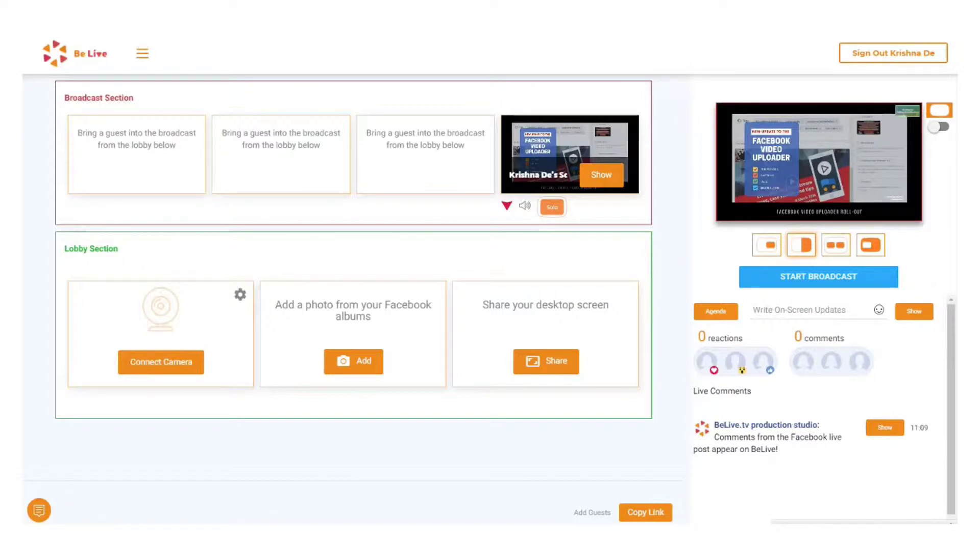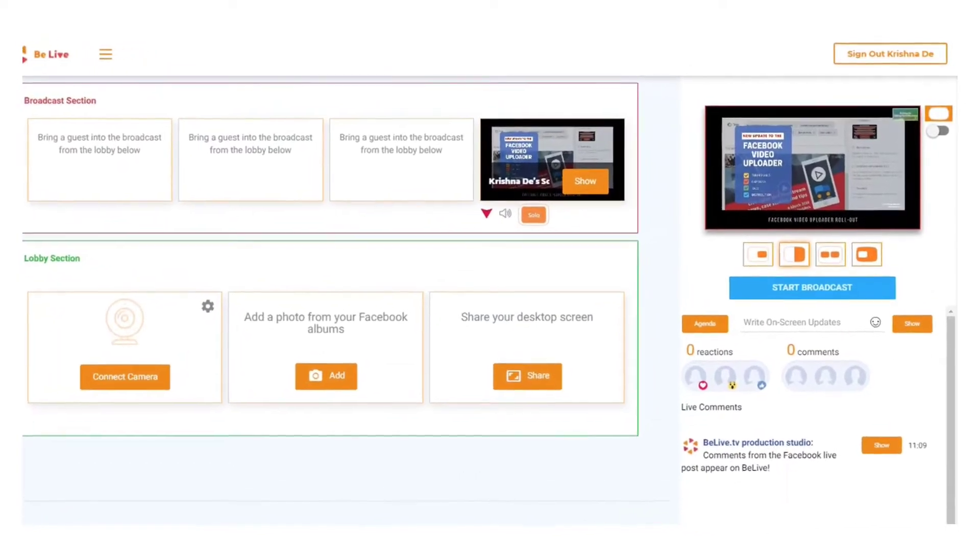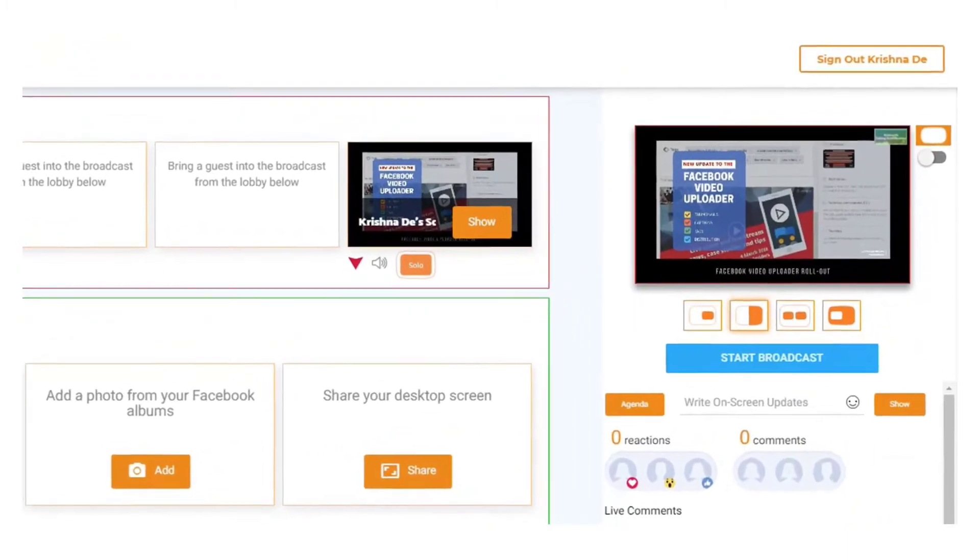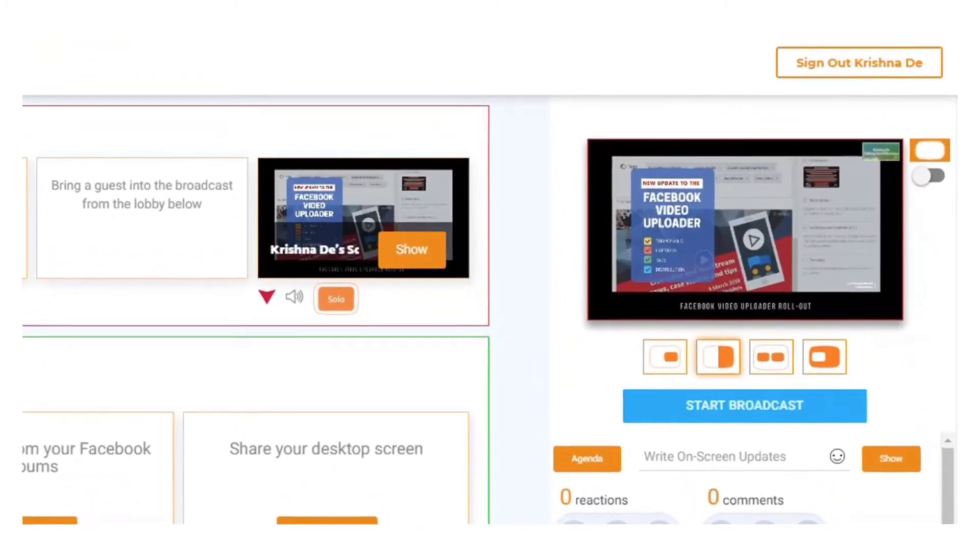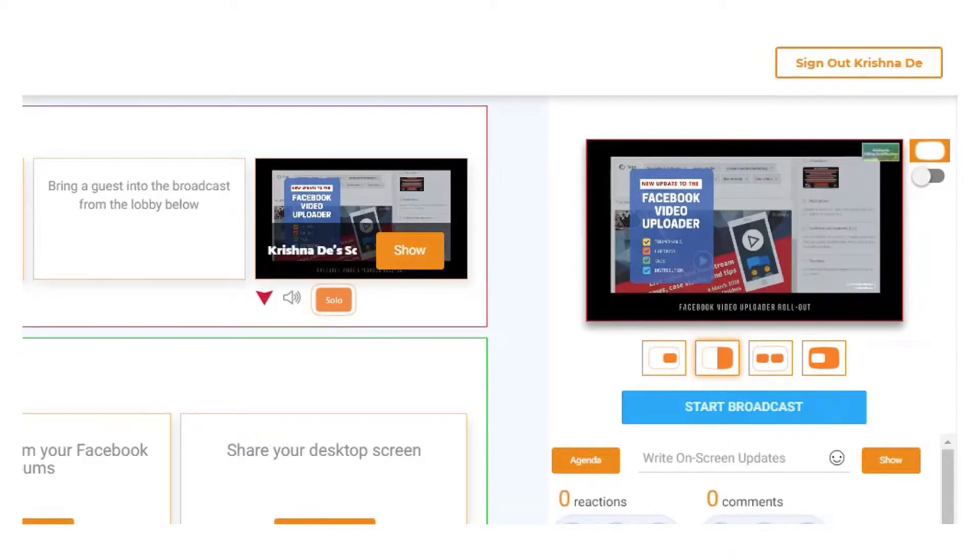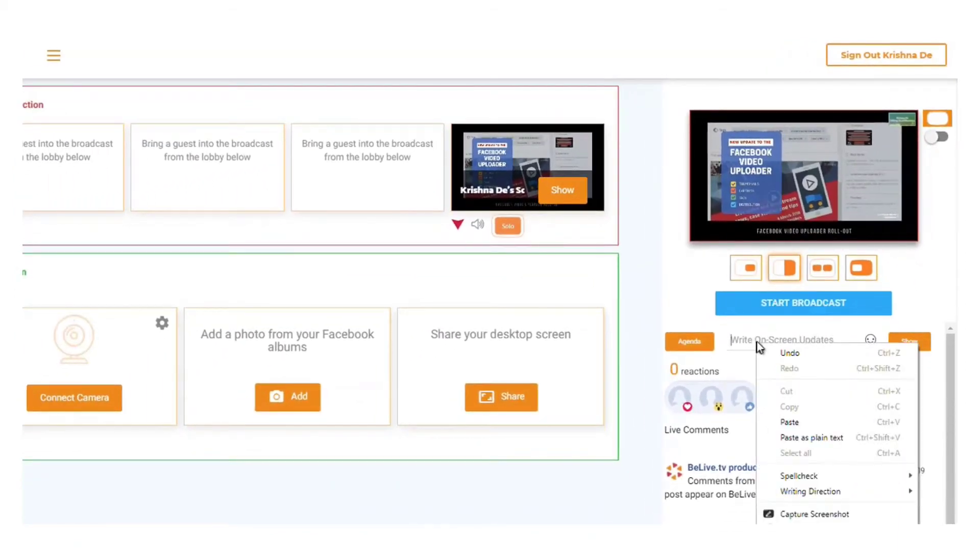So the first thing is you can write an on-screen update just underneath here. I'm not live at the moment but I'm going to show you how to do that. The first thing you might want to do is prepare this in advance, have it in a notes area, or you could respond in real time just by sharing a very quick update.